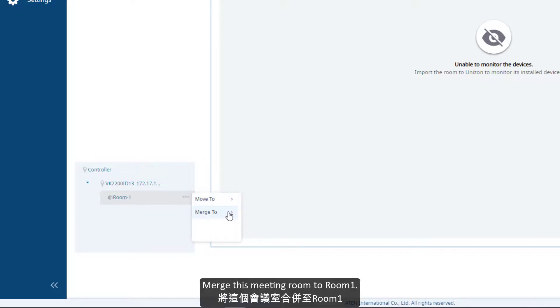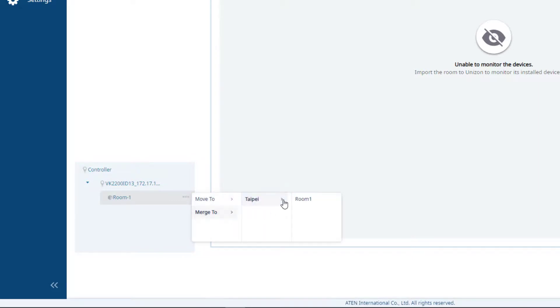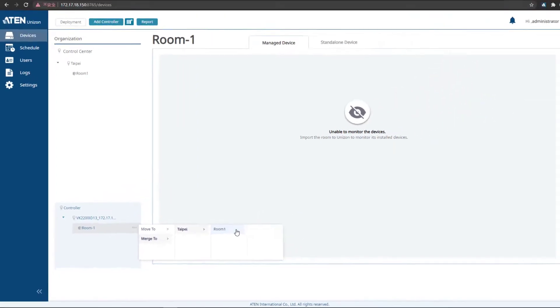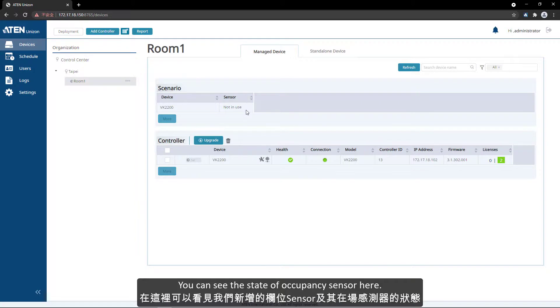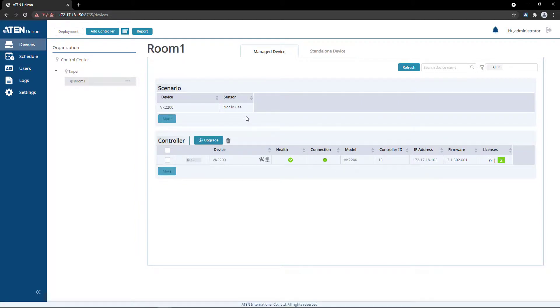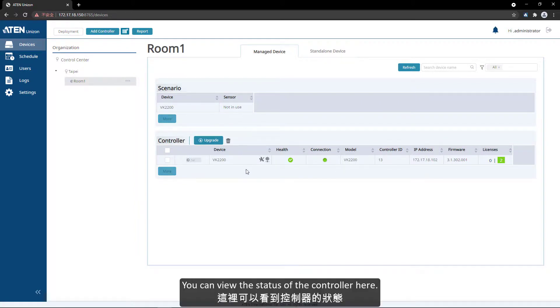Merge this meeting room to room one. You can see the state of occupancy sensor here. You can view the status of the controller here.